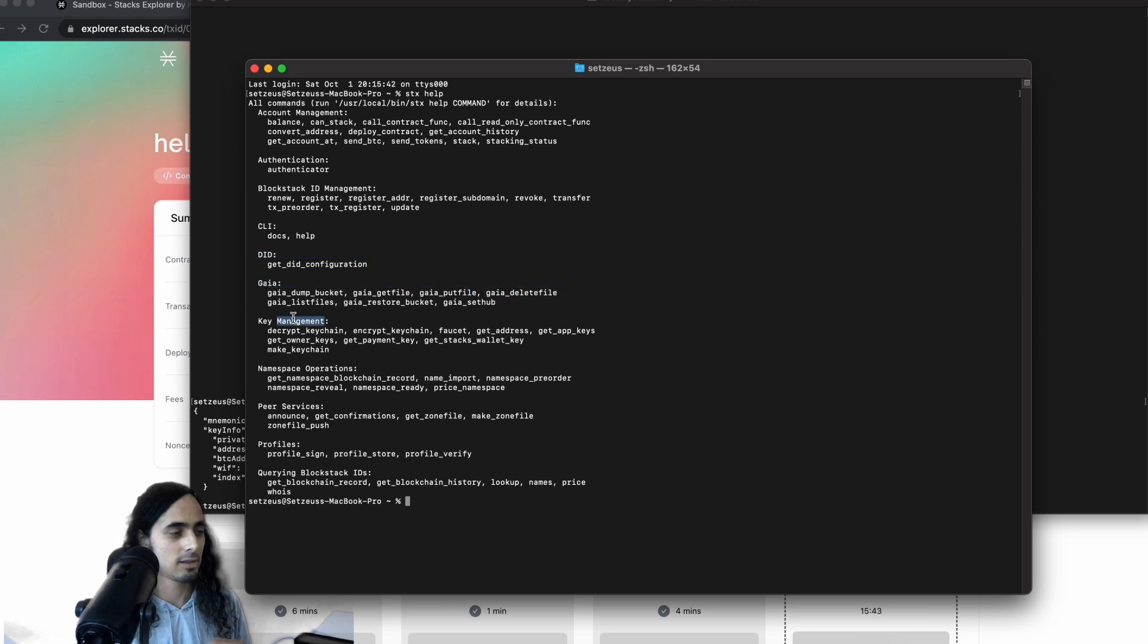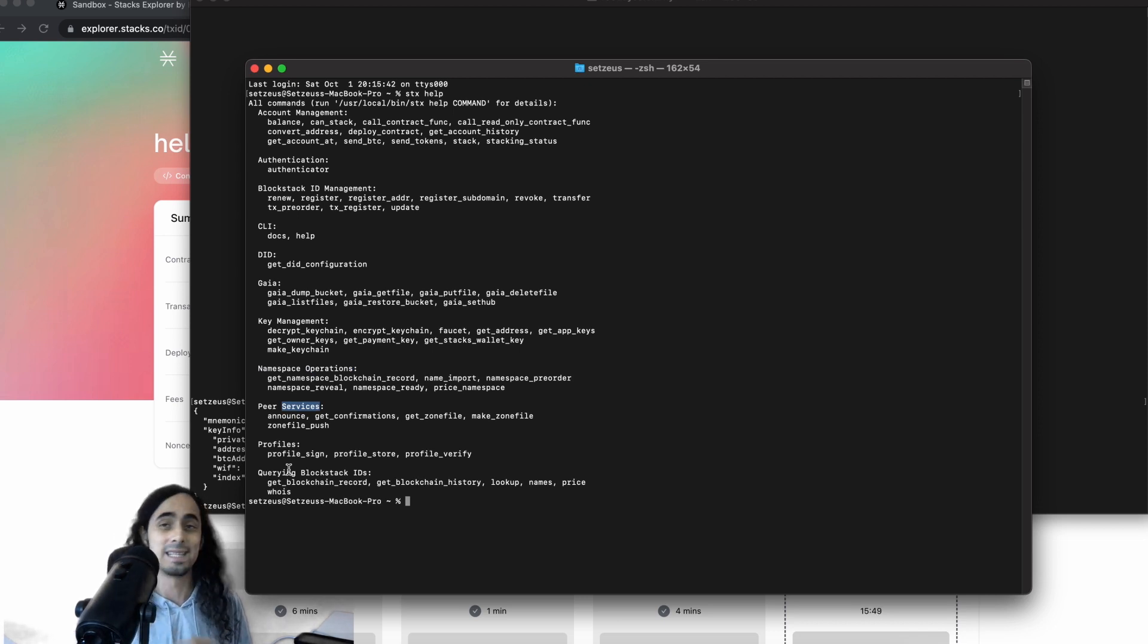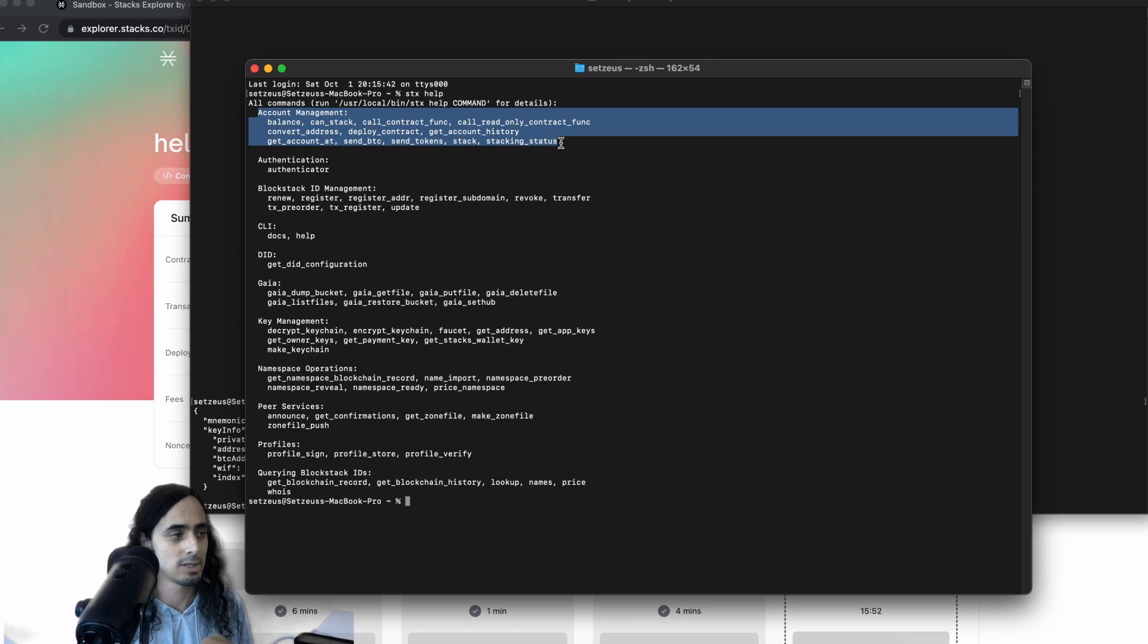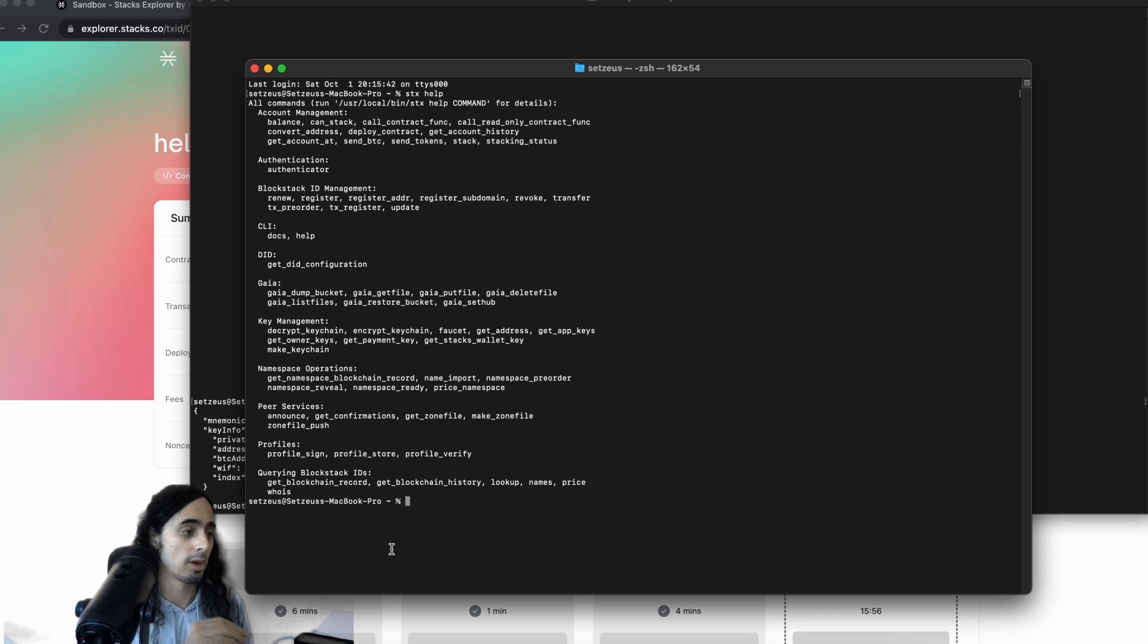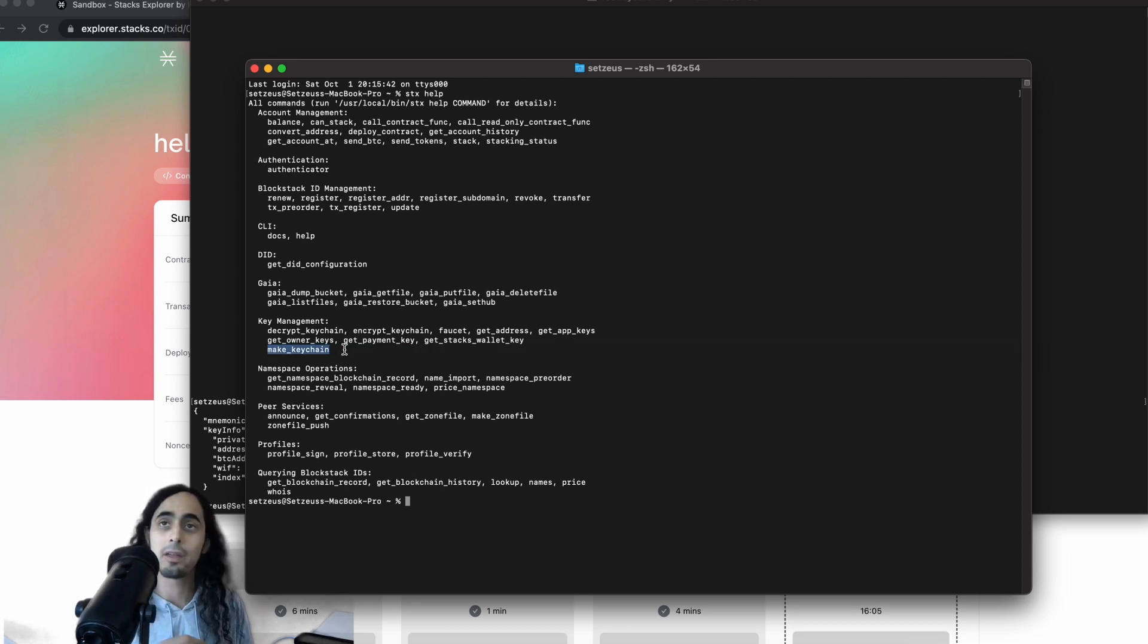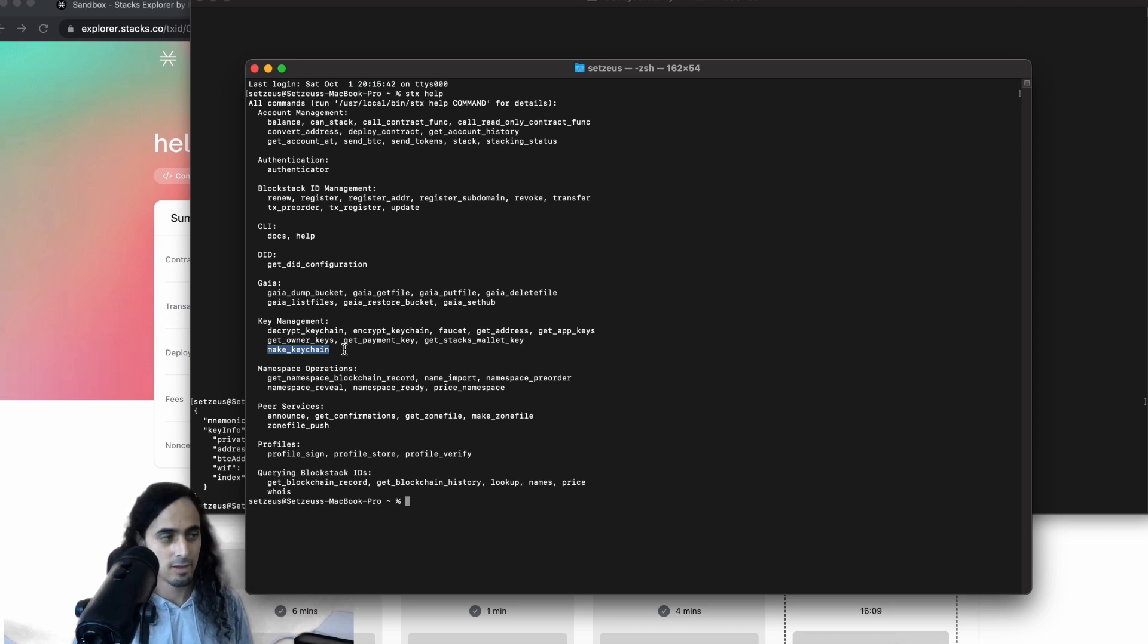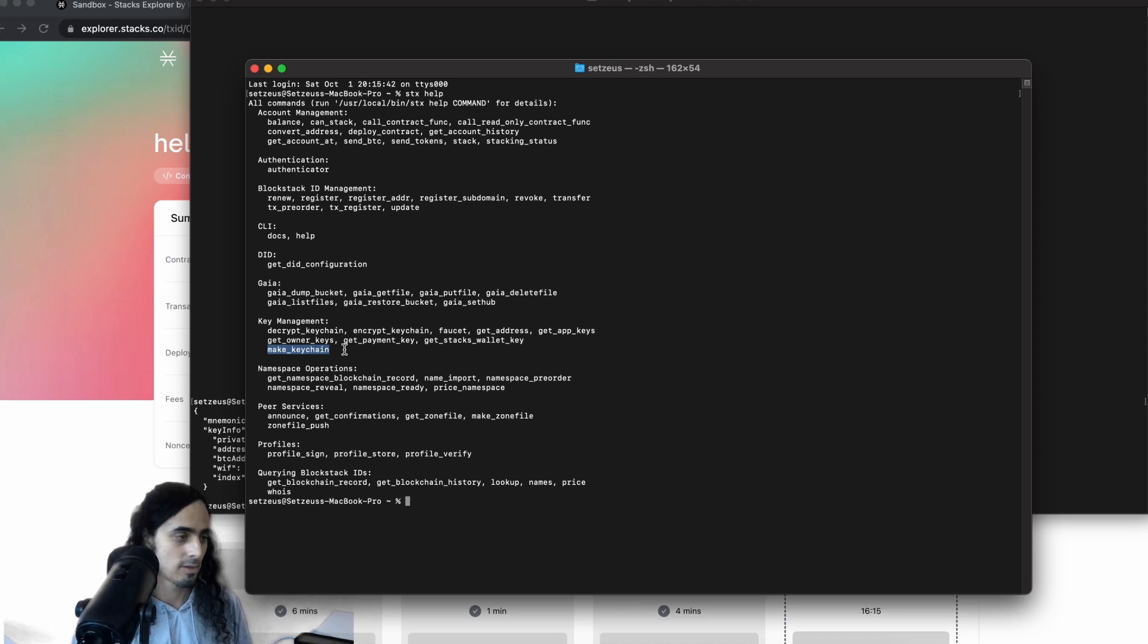DID, Gaia, key management, namespace operations, peer services, profiles, and querying block stack IDs. 90% of the time, you're going to refer to either account management or key management. Right now, we're going to use key management. And within key management, there is a function called make key chain. Probably not the cleanest nomenclature, but make key chain, as you can likely guess, spins up a new Stacks and Bitcoin wallet or address.